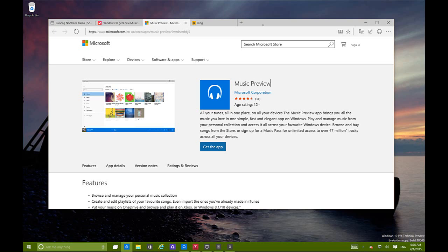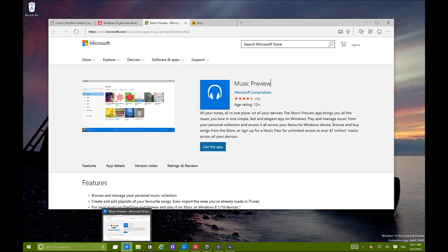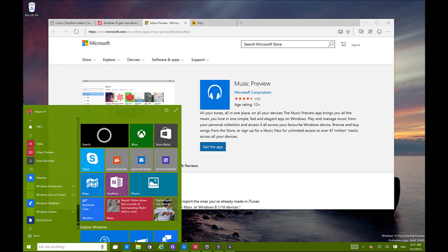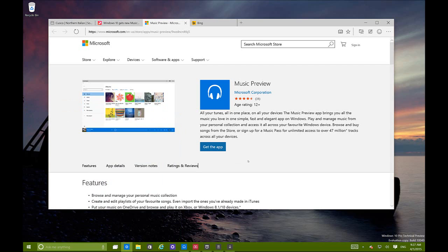Project Spartan will be the default web browser for Windows 10, and that's a sign that Internet Explorer is fading away. In this new build and in coming builds, you won't see Internet Explorer pinned to the taskbar - you only see Project Spartan. Even in the All Apps view you won't find Internet Explorer, though you can still search for it. Microsoft is discontinuing IE in favor of Project Spartan, which will be the main browser for all Windows 10 devices.